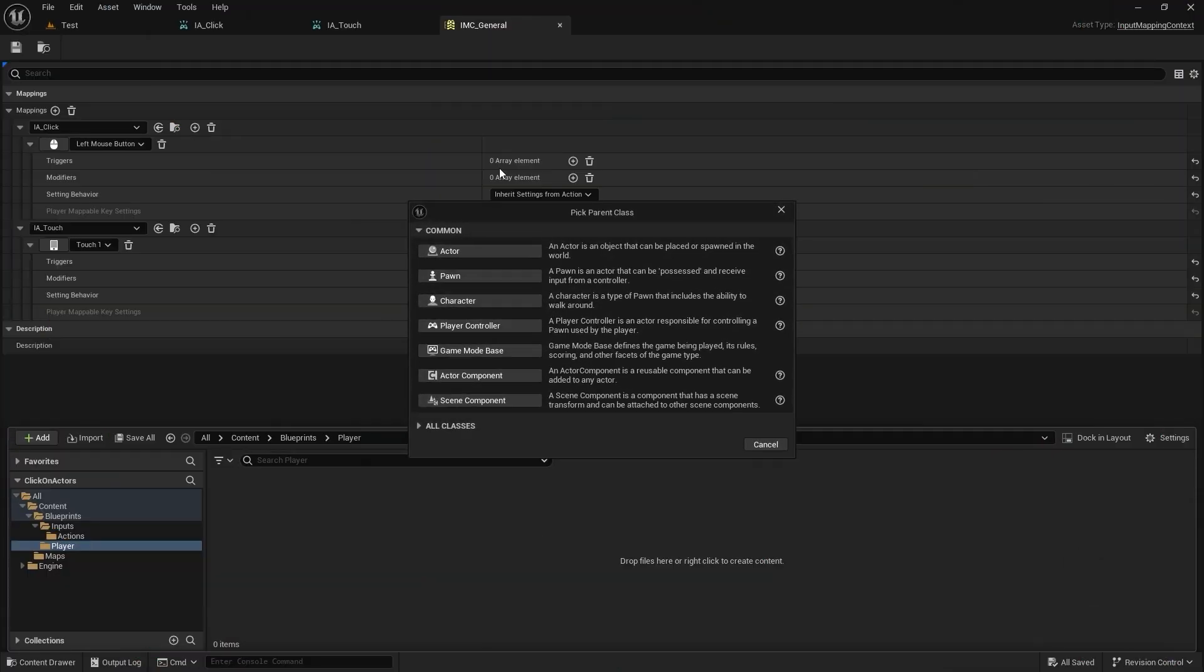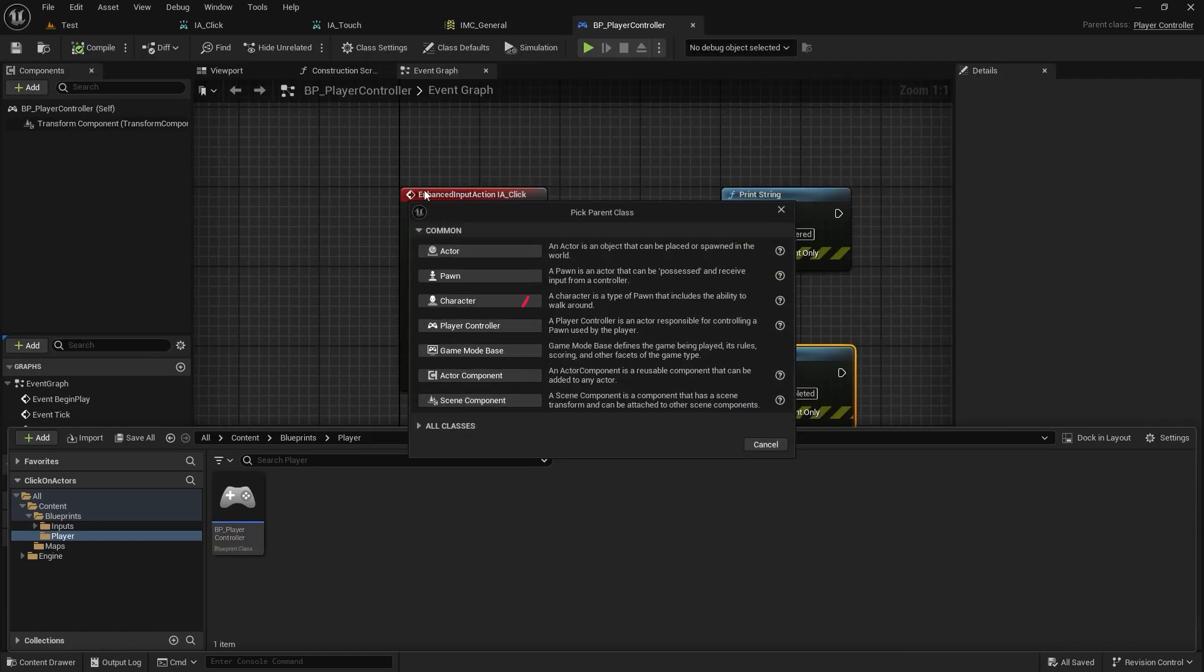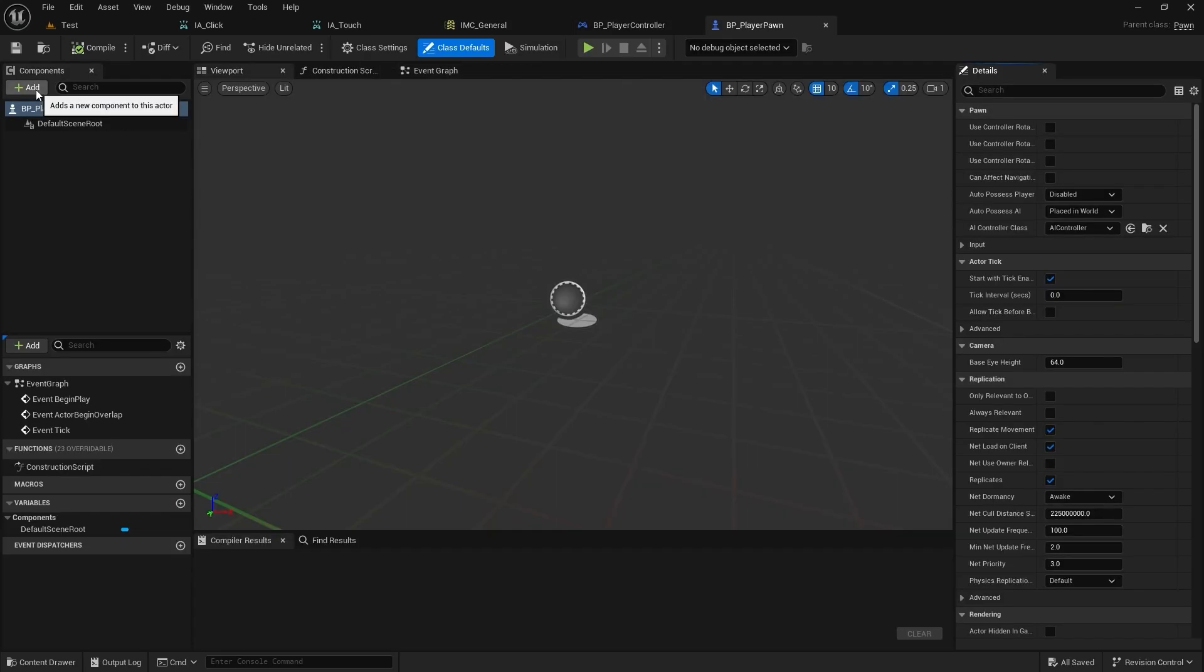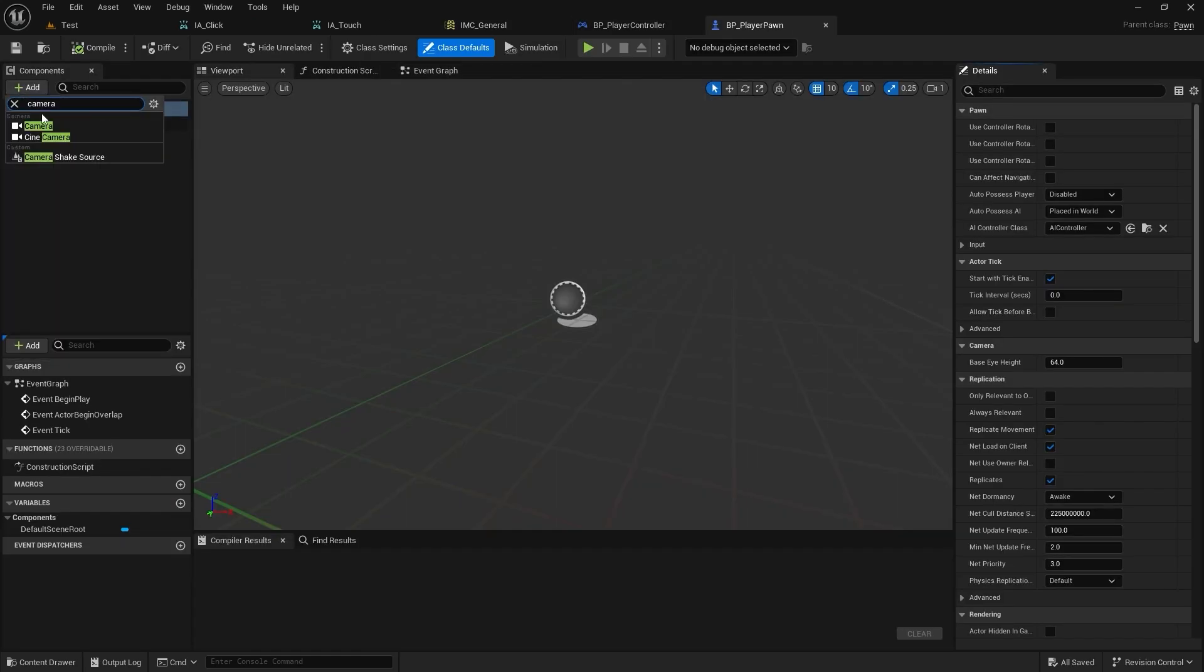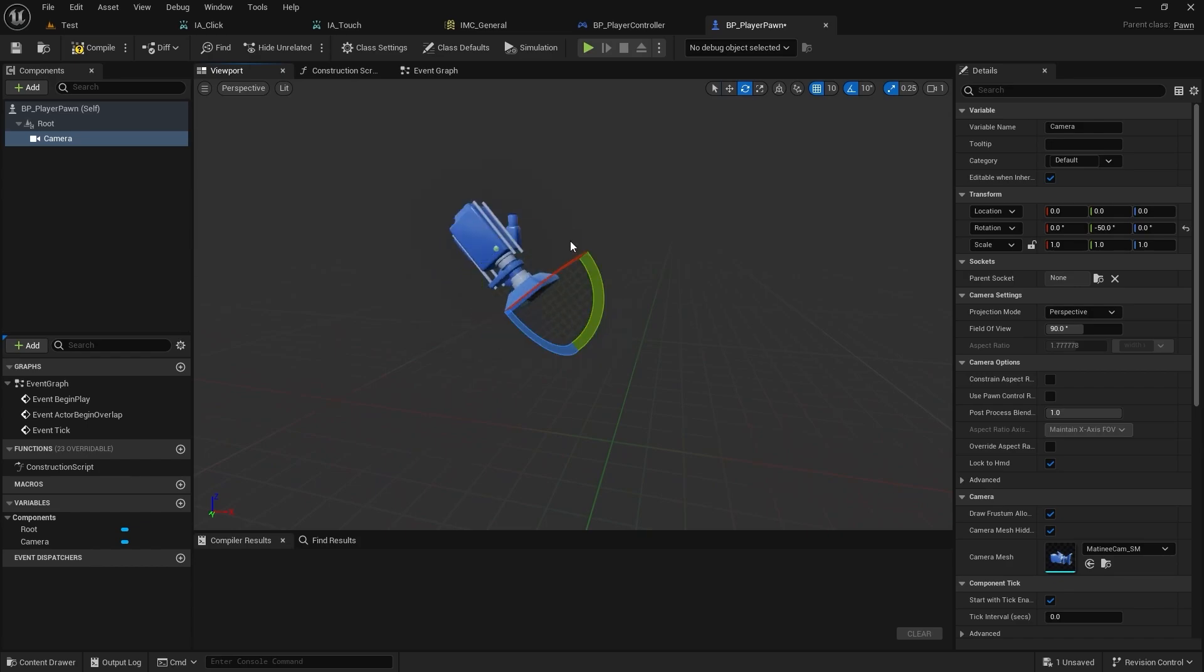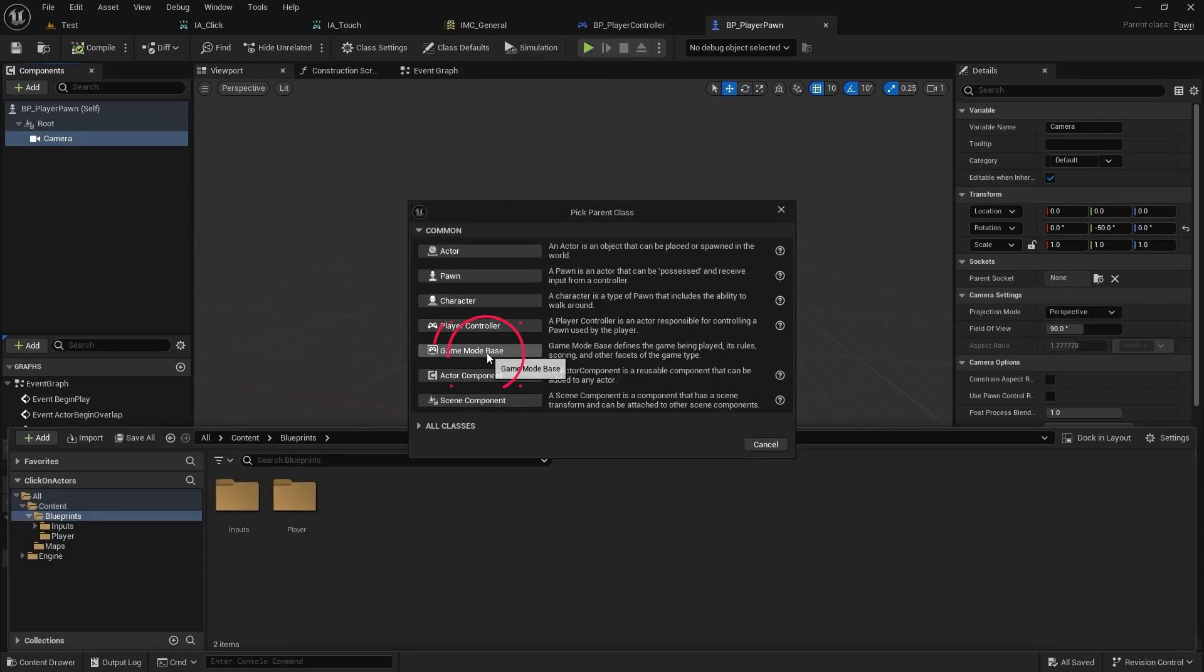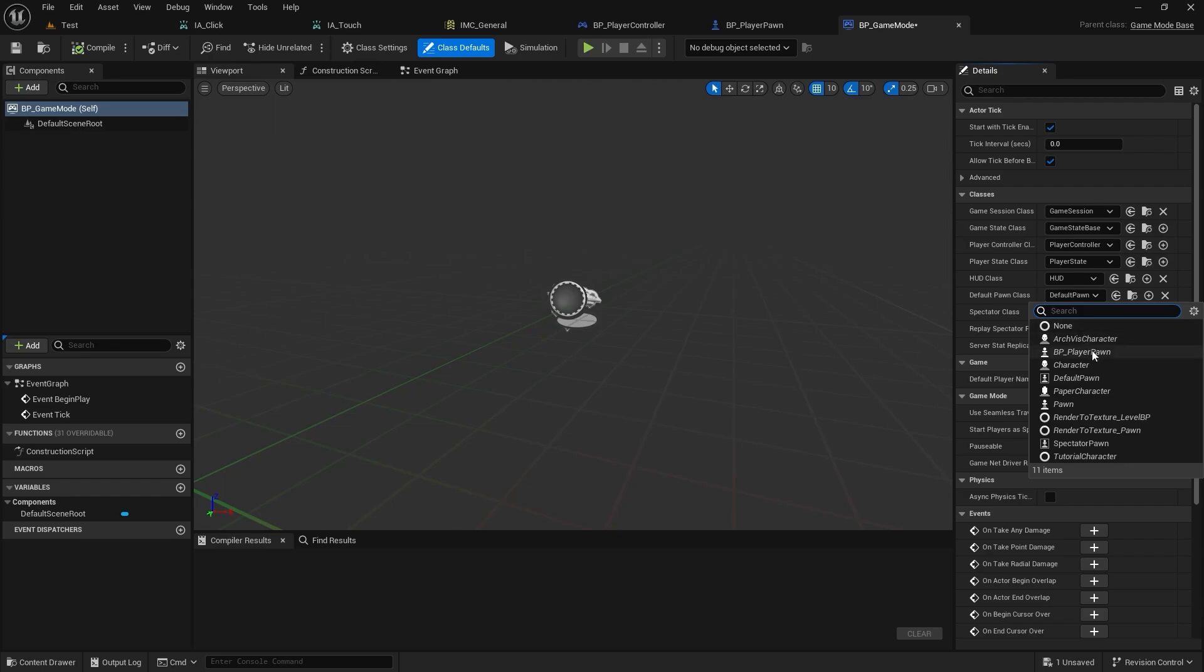Create a player controller and create a pawn class. Add a camera component to the pawn and rotate that camera. Create a base game mode class and add PC and pawn to that.